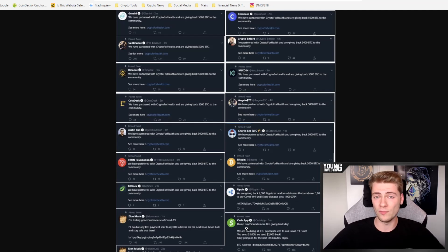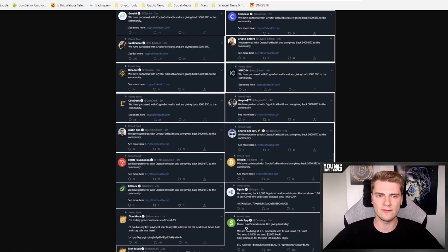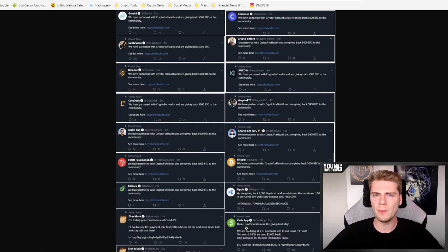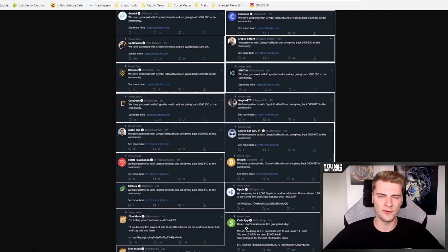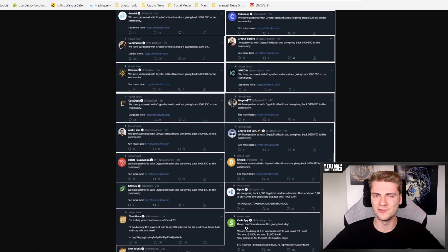Of course, this is an obvious scam that is already going around for a long time in the crypto space. So again, a warning to you guys, never do that. Never send money to an address that promises you to pay back double the amount that you've sent. This is, of course, too good to be true. It's a pure scam.